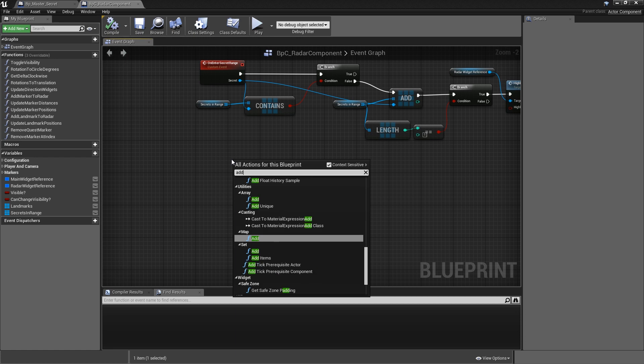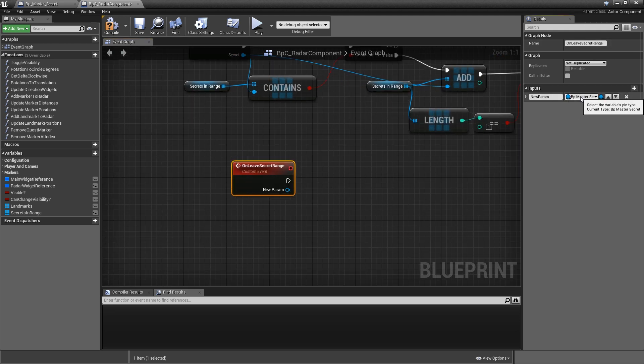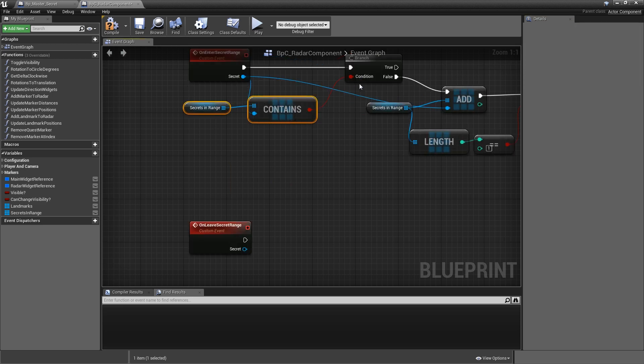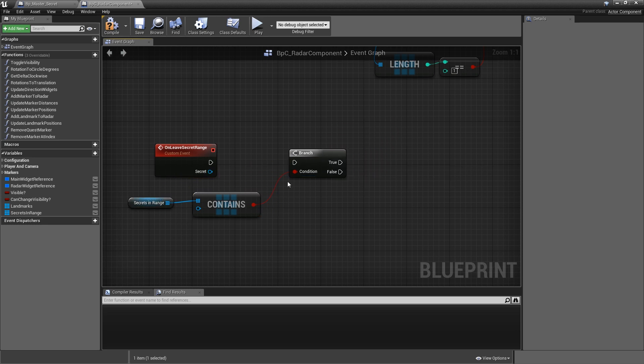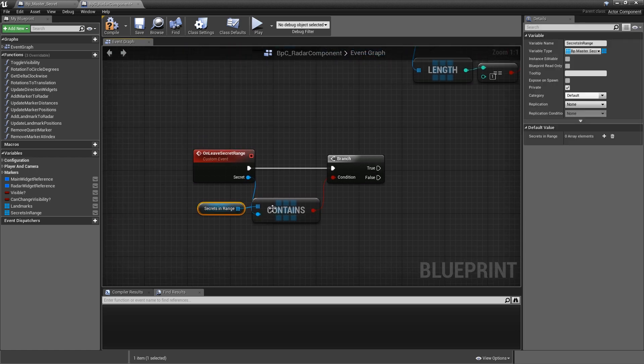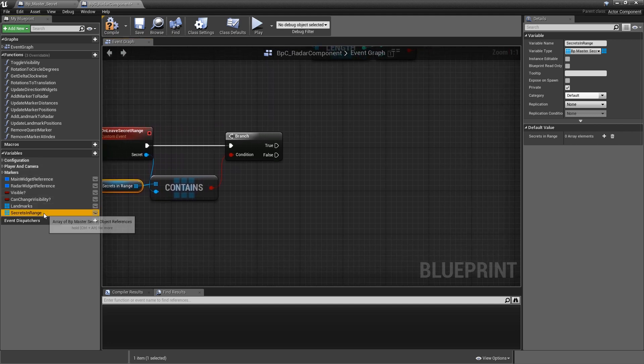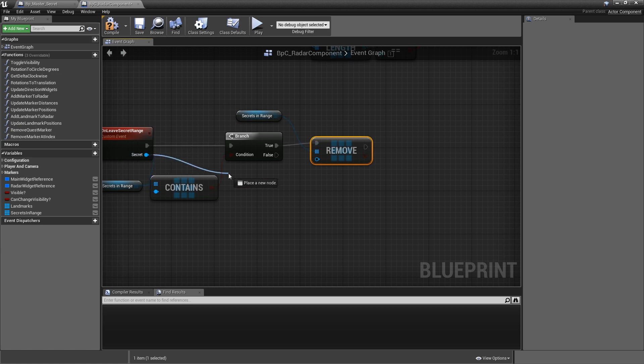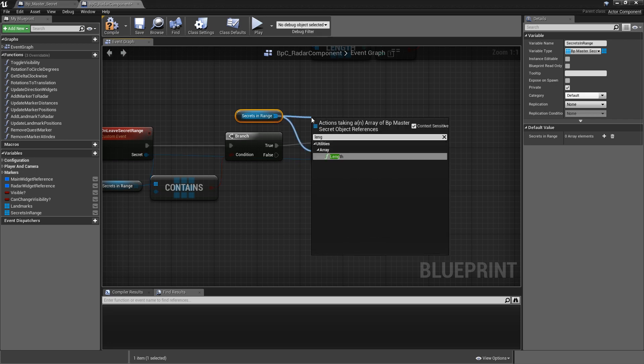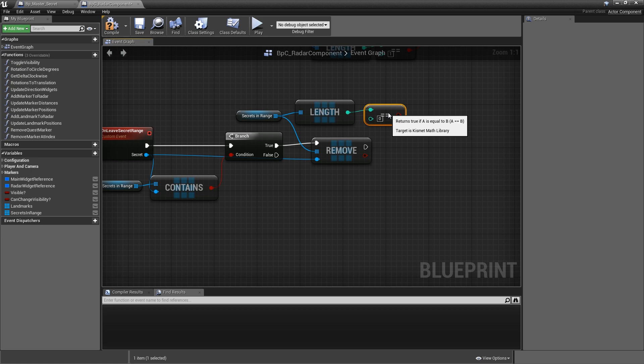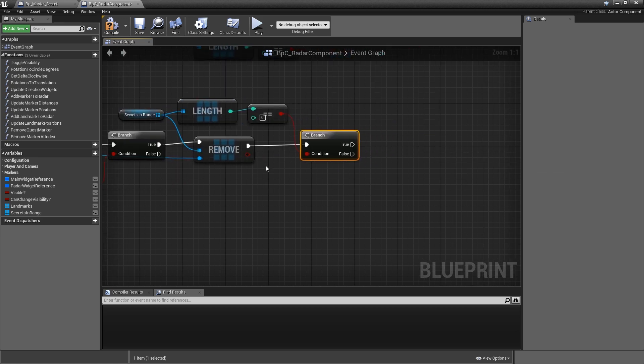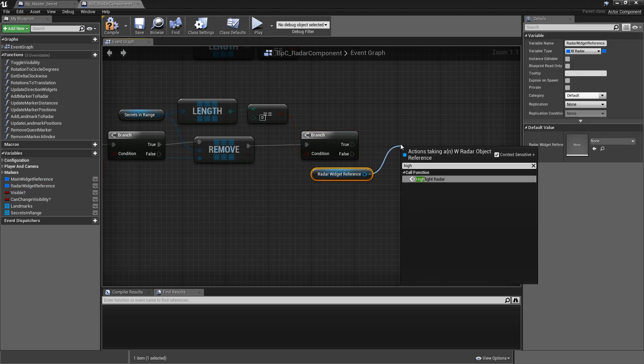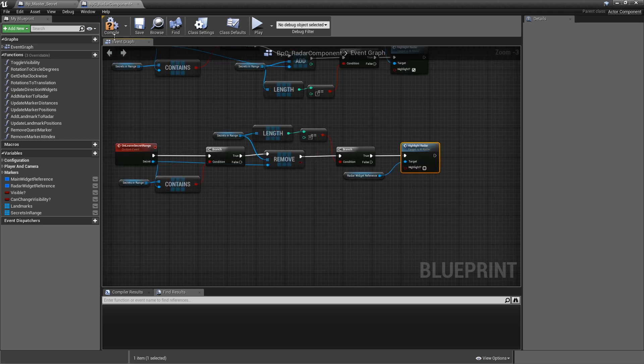Then we will add another custom event, which is basically the opposite here, so on leave secret range, and this here also needs the same input, so a master secret called secret. Copy our contains and branch because you can only remove an element if it's contained. So hook up the input to contains, hook up the execution, and this time we only proceed on the true path. So we check whether that secret that we're leaving is currently in our secrets in range array, and if so, we want to remove it. So just call remove item, not index, and hook up the input. Then we have to check whether our secrets in range is empty after we've removed an element. So let's grab the length again, and we want to check whether that double equals zero. So add another branch and hook up the equal zero. Only if it's true, we grab our radar widget and call highlight radar again. But this time we will leave the input false. Compile and save.